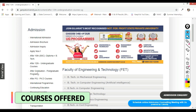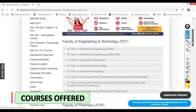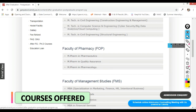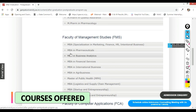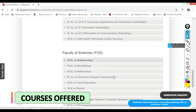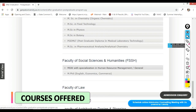Now let's look at the various programs offered after completing graduation. They are offering various MTech programs which you can pursue after your BTech degree. They are also offering M Pharmacy. They are offering MBA in various disciplines like agribusiness, international business, business analytics, public health sector, and logistics and supply chain. They are also offering MCA and MSc in various disciplines like biotech.